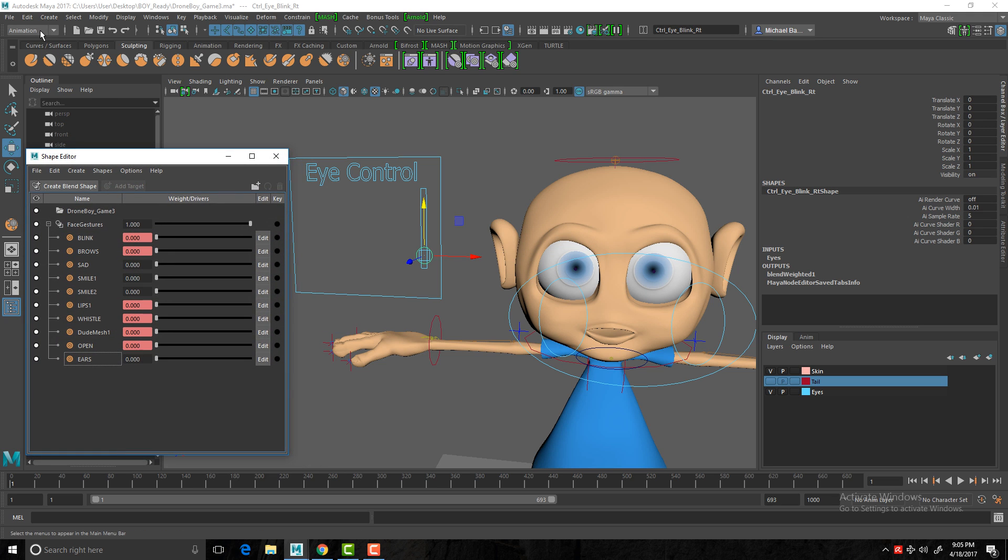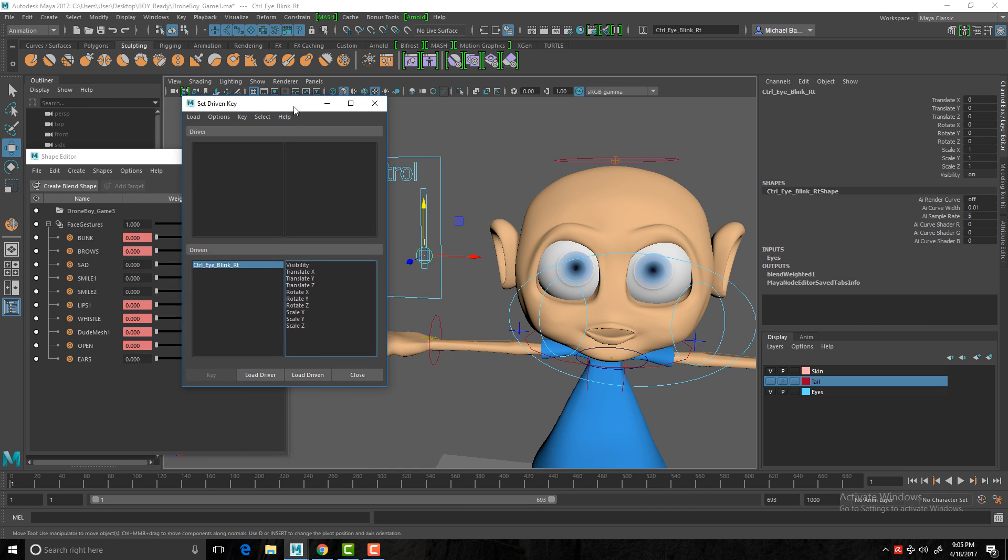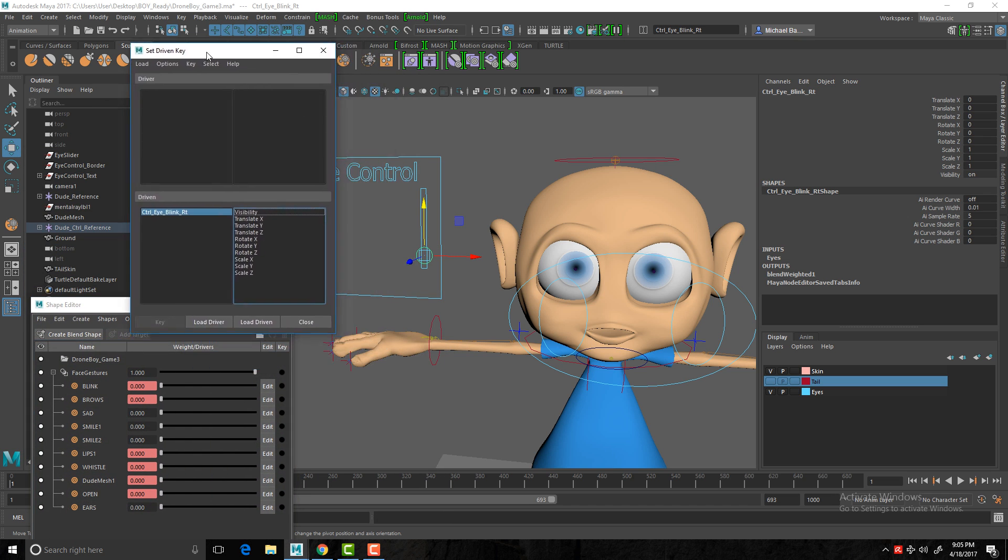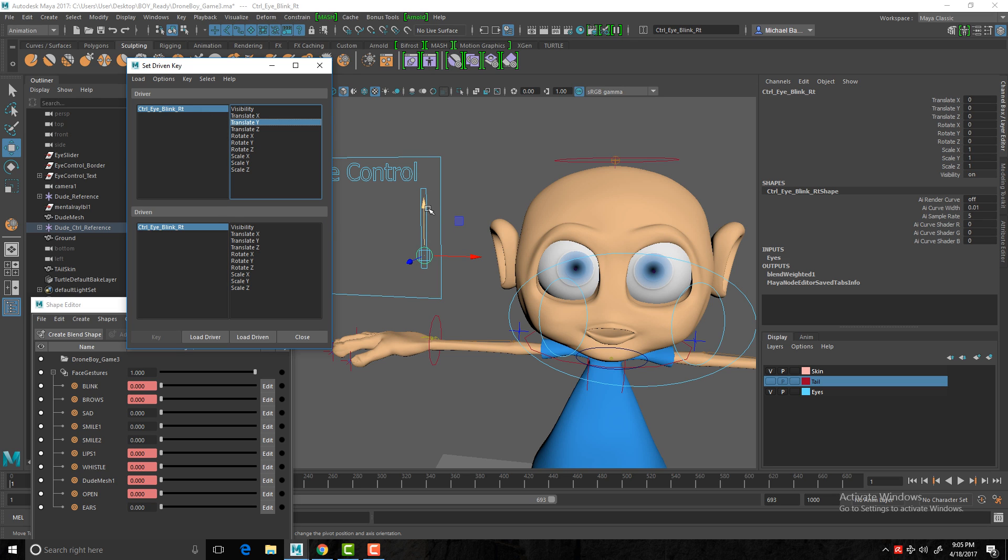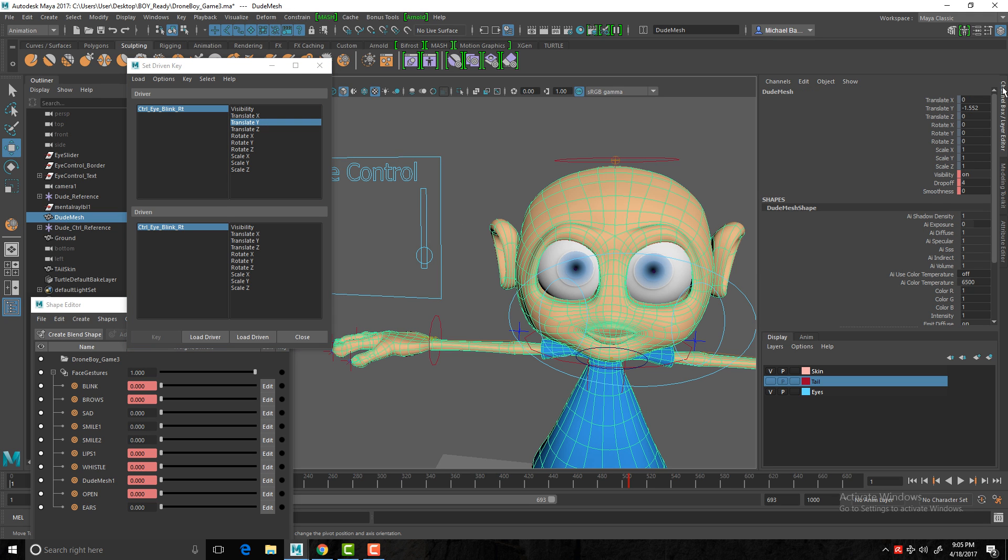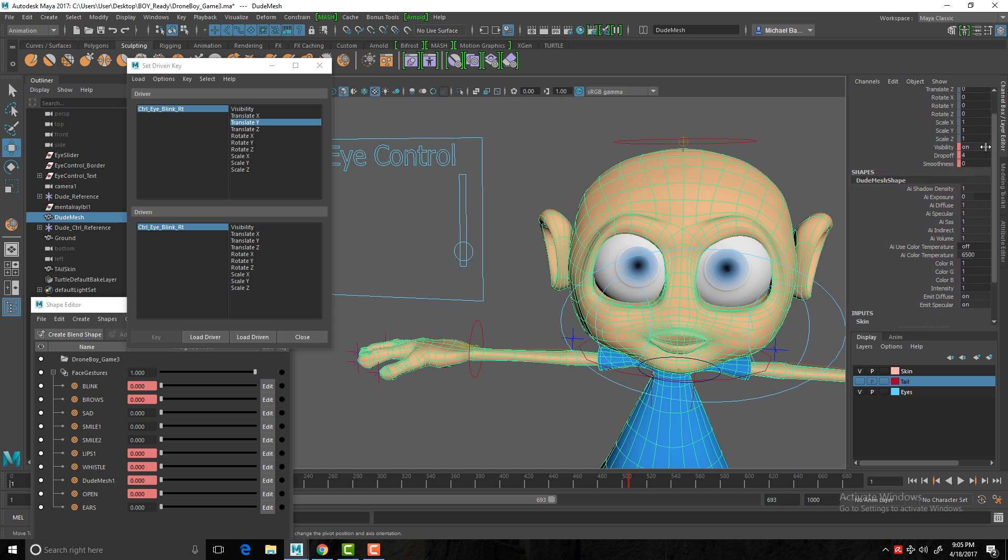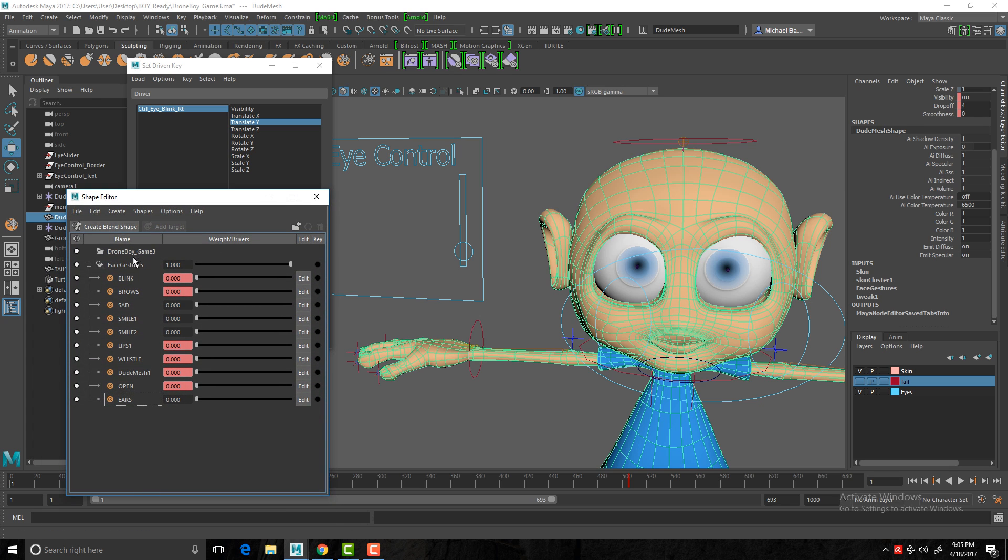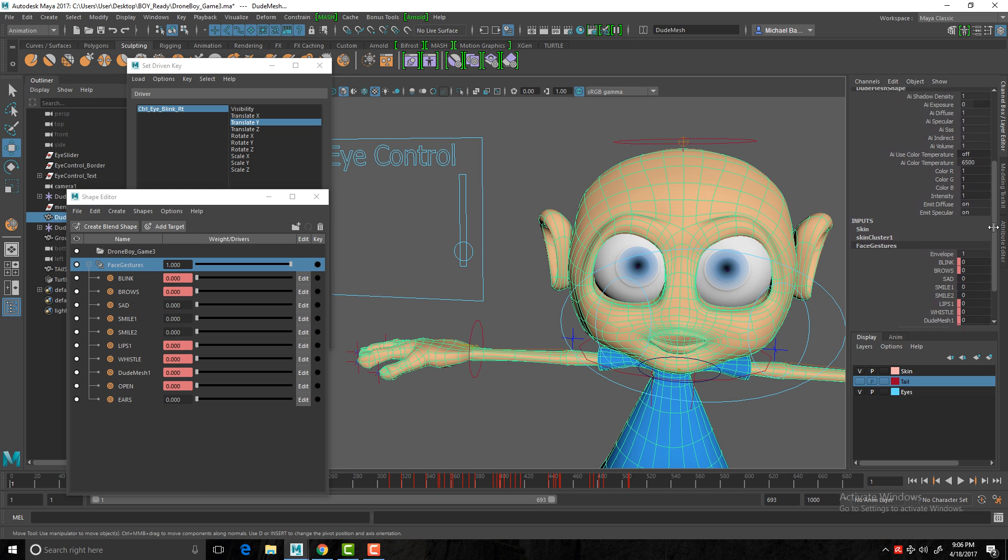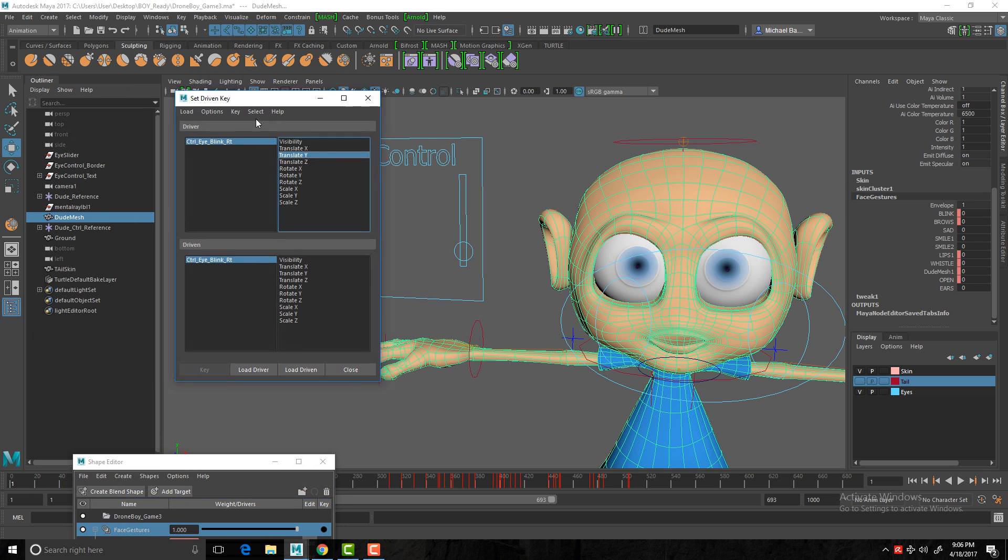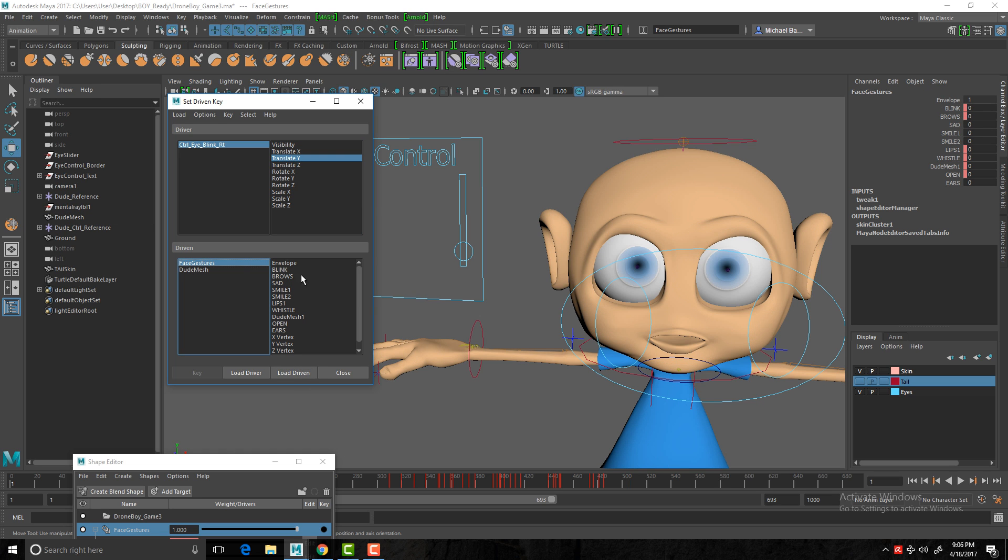So I'm interested in creating the blink, driving the blink. How do I do that? We need to go into animation menu, key, set driven key, set. Now to give ourselves a bit of space here, we need to load our driver. Our driver is our controller. Load driver. And we want to move it into translate Y, because it's moving up and down here. Our driven, to select the driven, we need to select the mesh. That's what we want to drive. And in your channel box, just scroll down to the bottom of the channel box. And here you'll see your facial gestures. And I can check that here because it's called facial gestures, my group. So in here I have facial gestures. There it is. And you can actually see them all here. And then back inside our set driven key, we'll go load driven. There we go. There's our facial gestures. And the one I'm interested in is the blink.